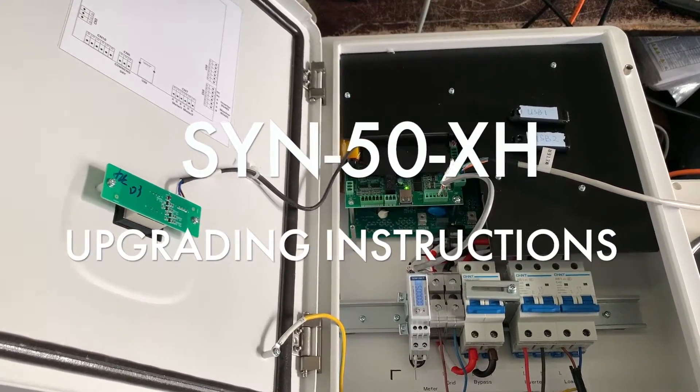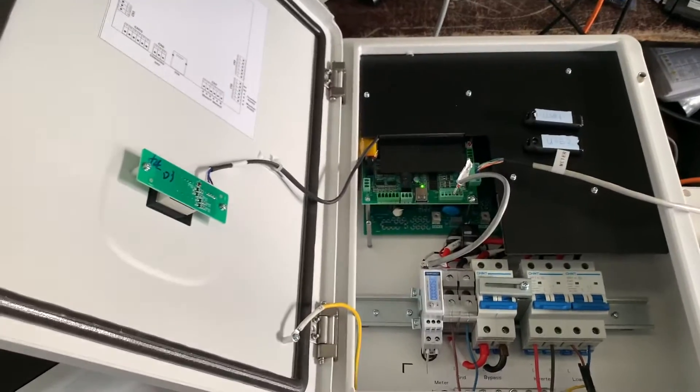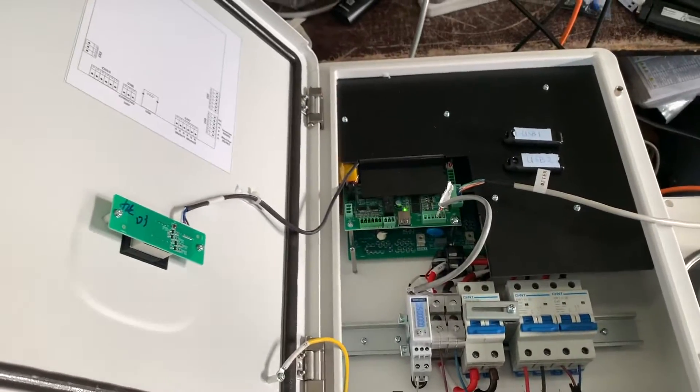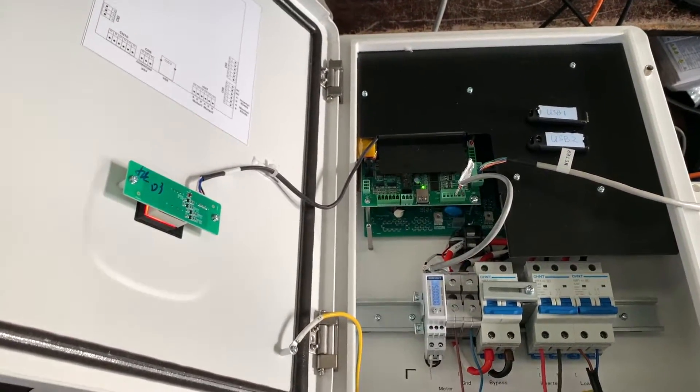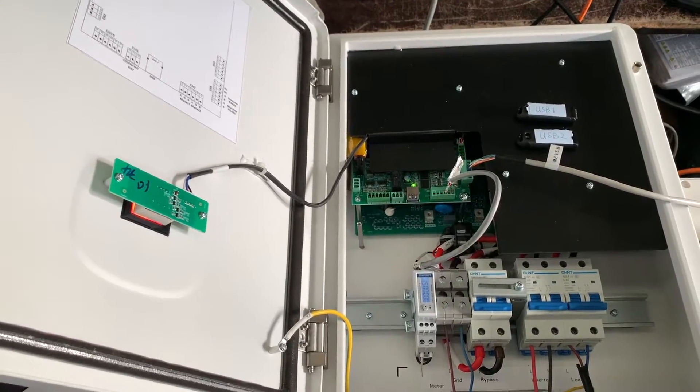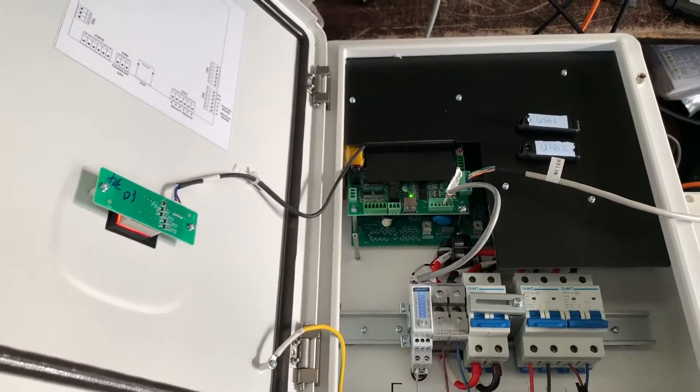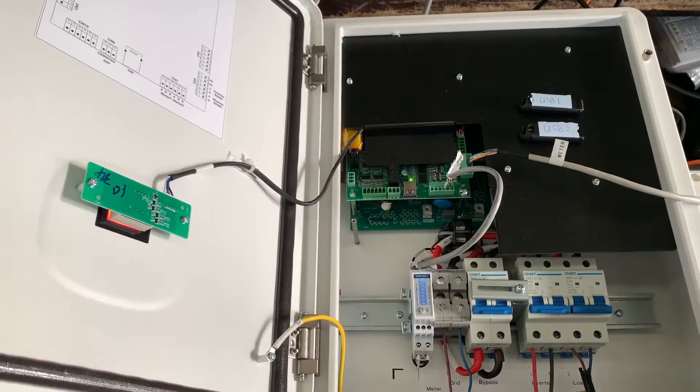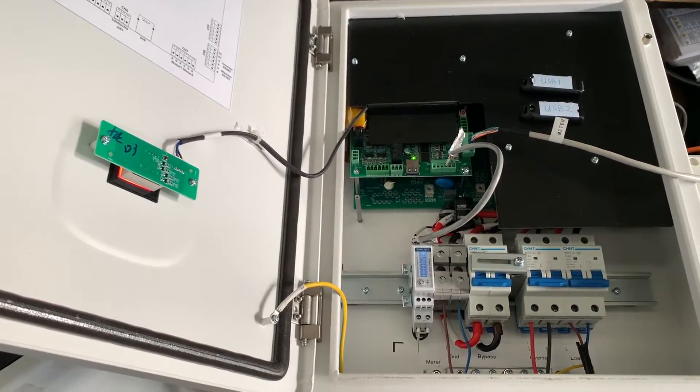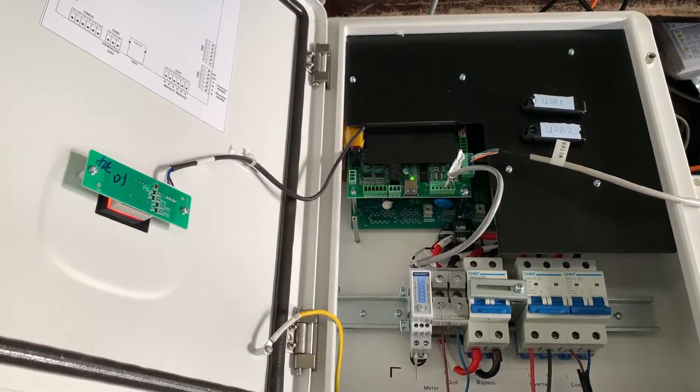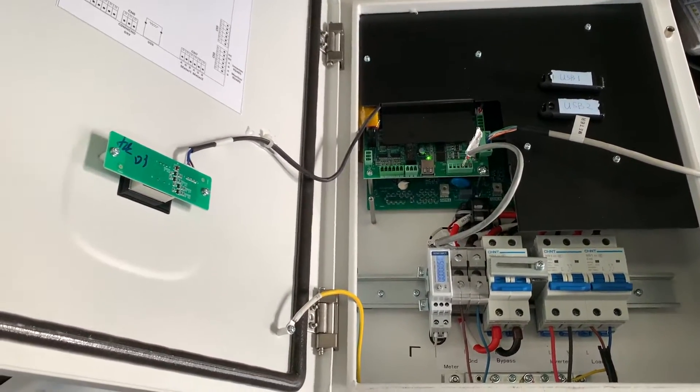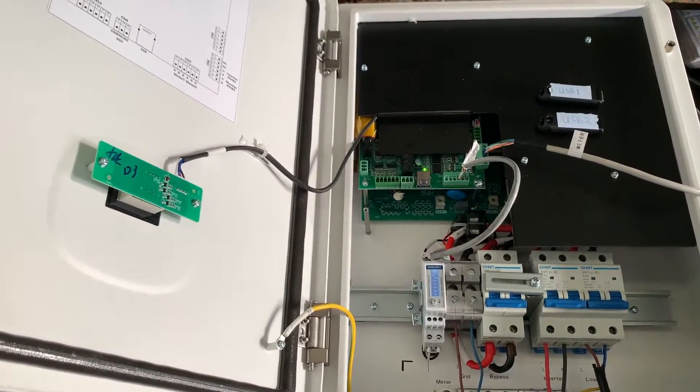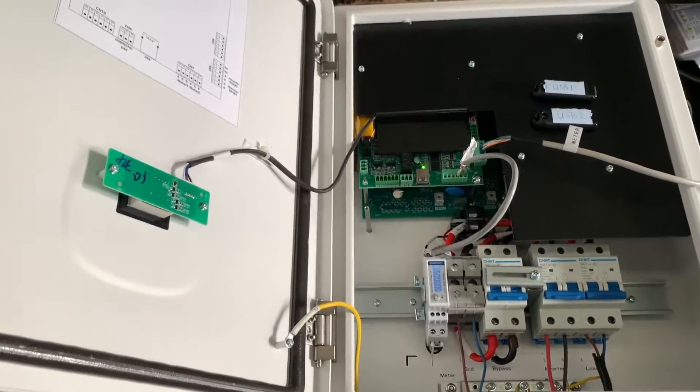In today's video, we're introducing instructions for upgrading the SYM50XH smart interface, also called the new backup box. For installation, if it's the old model, you'll probably need to upgrade the firmware before installation. The easiest way to tell if it's the old or new model is to unbox the backup box.